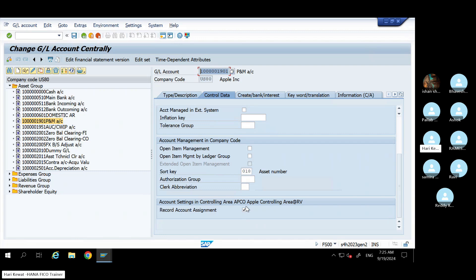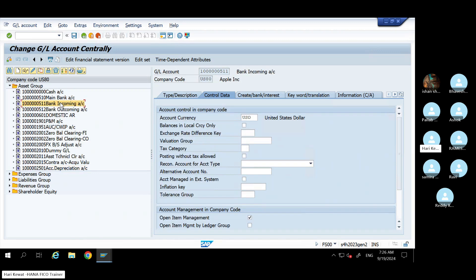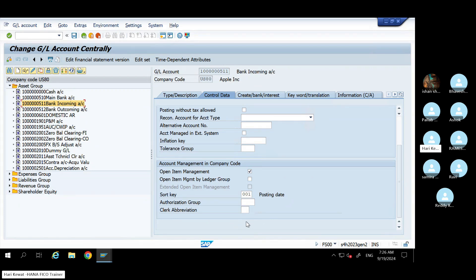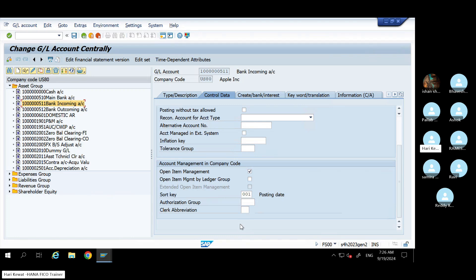This option will not come for all GLs — this is very critical. For example, if you go to a bank GL, the 'Record Account Assignment' option will not appear. How does the system recognize which GL should show it? Once you assign the GL in AO90, the system understands it is an asset-related GL and the option will appear. Or once you assign any inventory GL in OBYC, the system understands it is an inventory GL and will automatically enable the option.